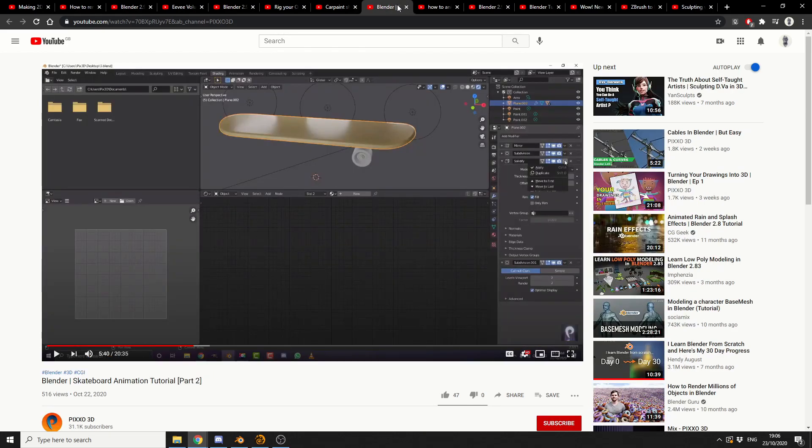Let's move it up again. Blender Skateboard Animation Tutorial Part 2. And again, there's always a part 1, so check out part 1 first. But this one actually is a really good tutorial.